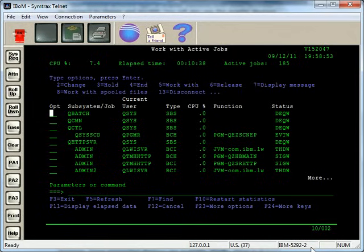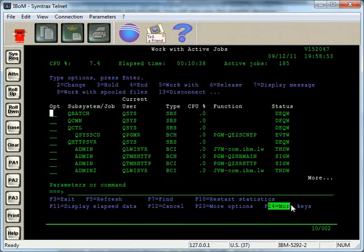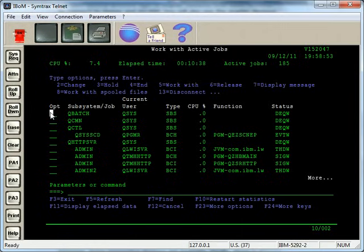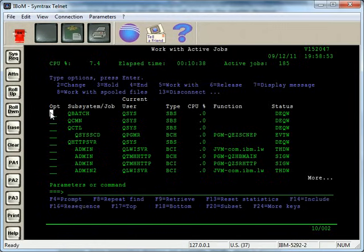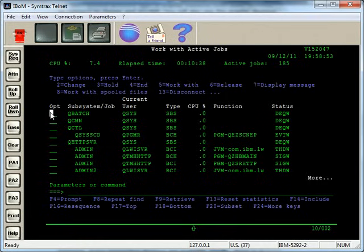You do 12 plus the number to get to the F key that you want. So in this case, I want F24. That's 12 and 12. So I do shift F12, and that's 24. If I wanted F23, I would do shift F11. If I wanted F22, I would do shift F10. So on and so forth. If I wanted F13, it's just shift F1. That's how you can get through the additional F keys.